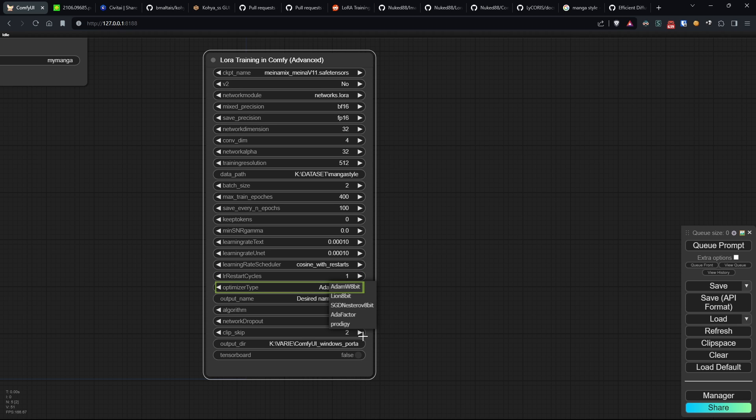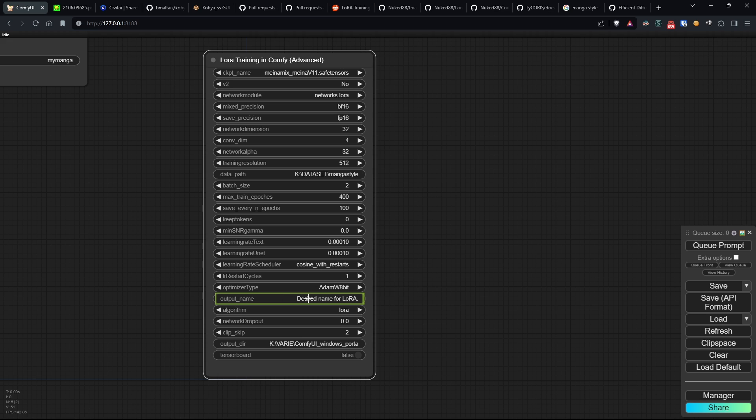Optimizer type specifies the optimizer used for training. Output name determines the name of the file for the LoRa model.